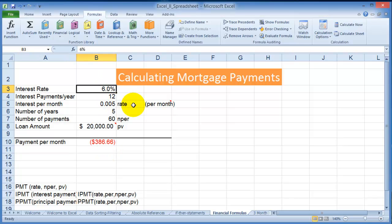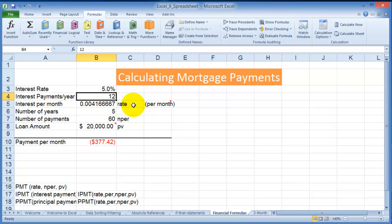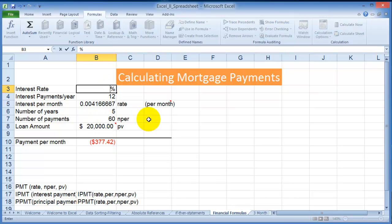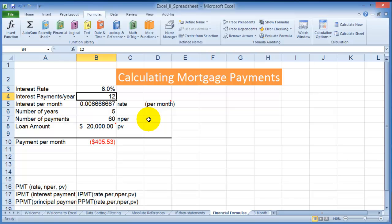Now let's say you have good credit and get five percent on that twenty thousand dollar loan — notice your payment drops from three eighty-six to only three seventy-seven a month. What if you had eight percent? Notice you'd have to pay four hundred and five dollars every month. So that's how the interest rate affects your monthly payment.